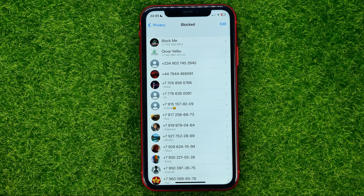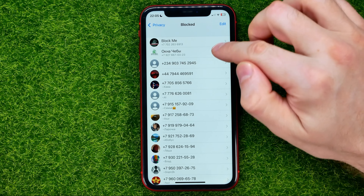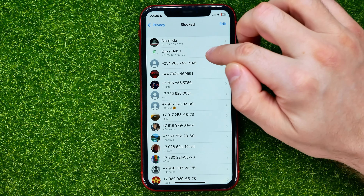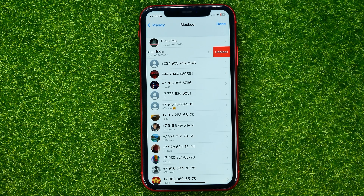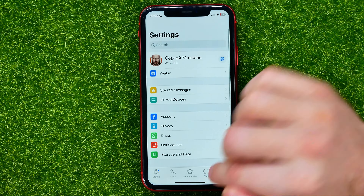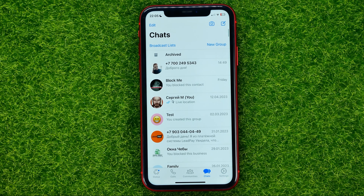On that step it will show you all blocked contacts on that WhatsApp profile, and from here you can by swiping to the left unblock any of those contacts. However, there is no option to delete those contacts.